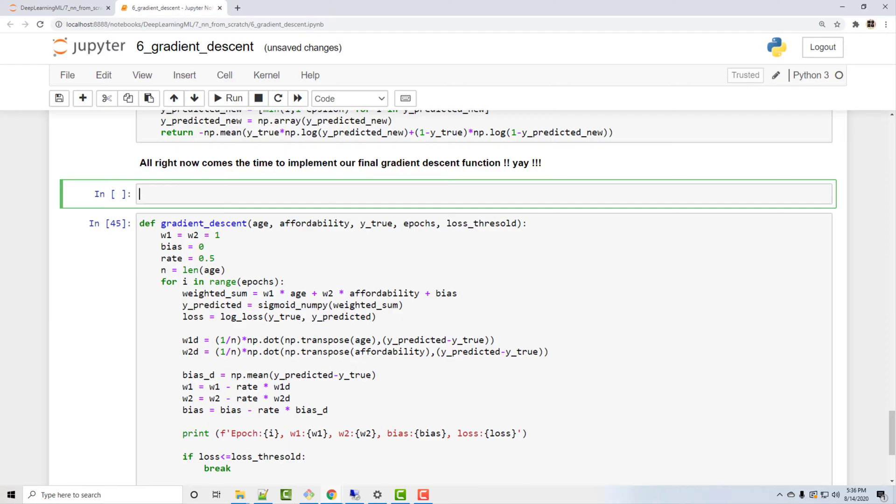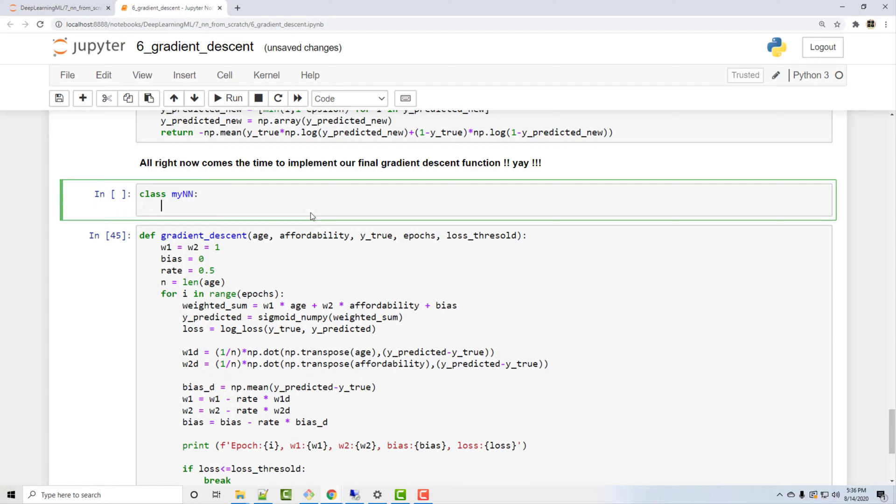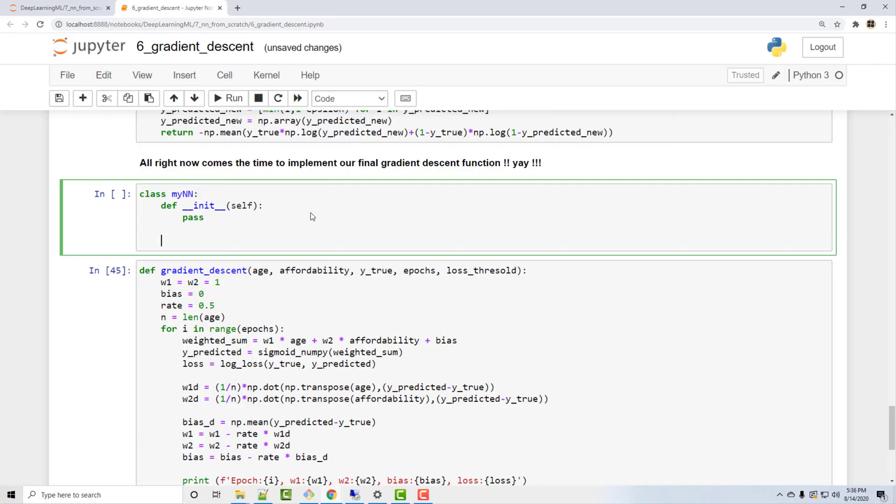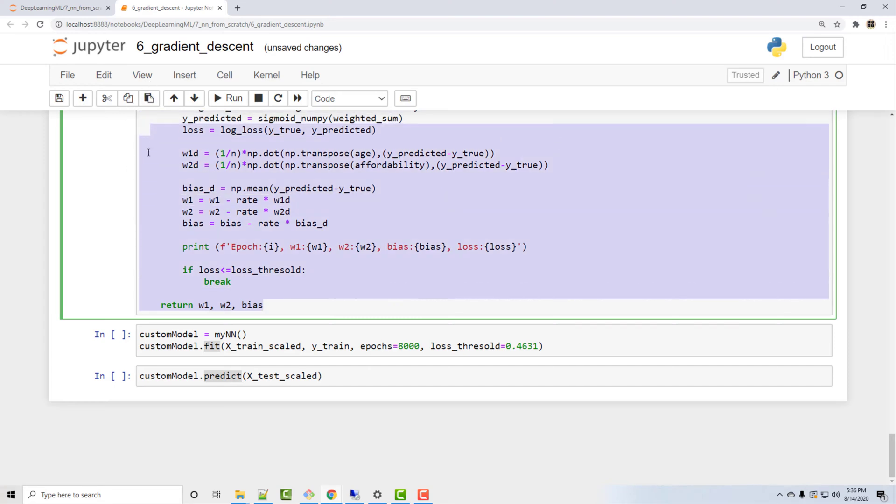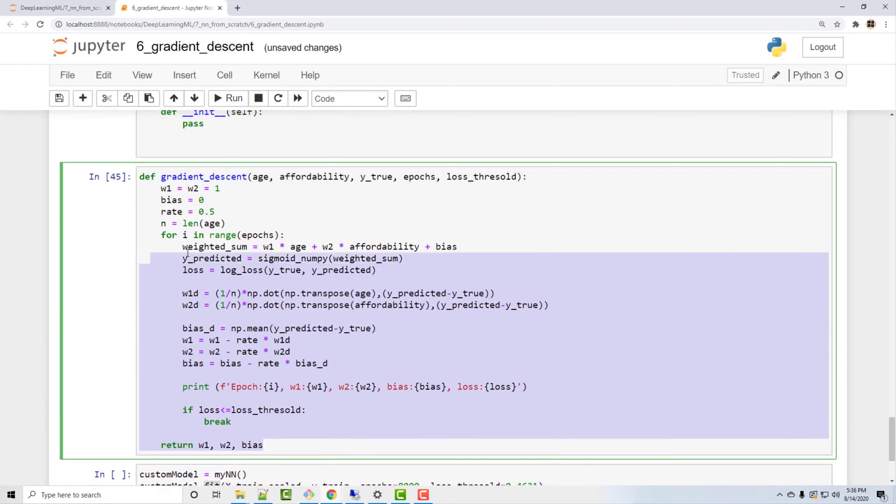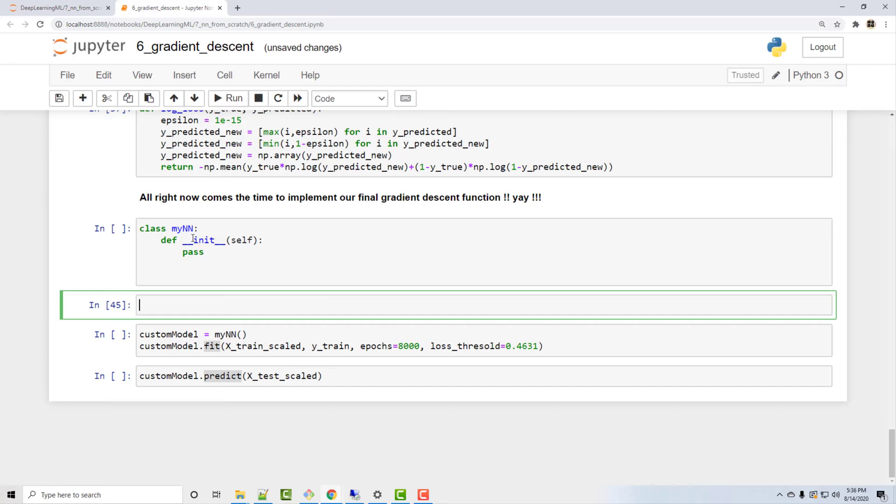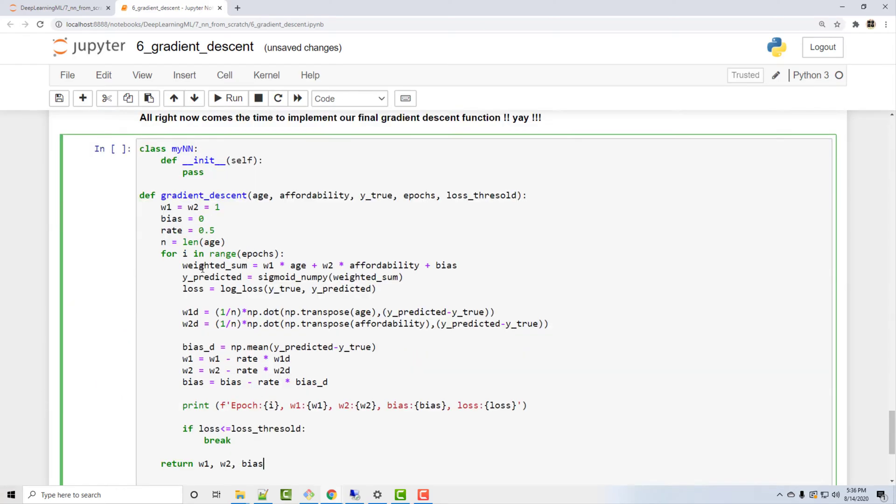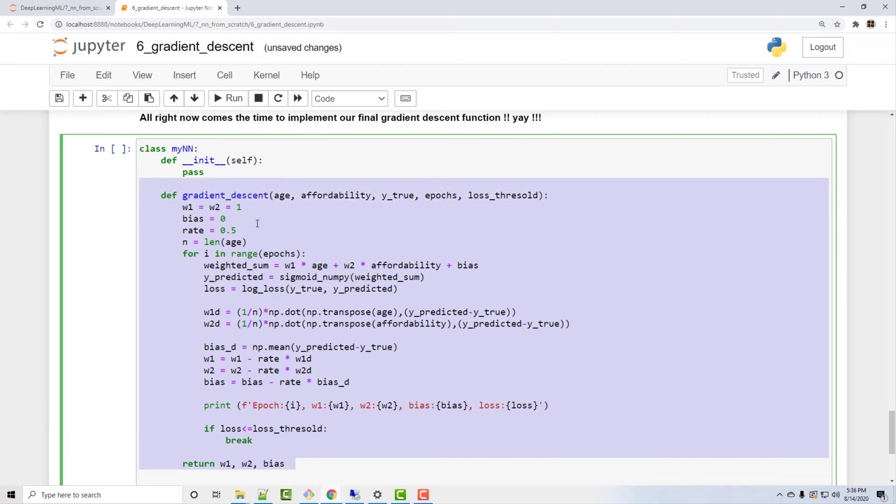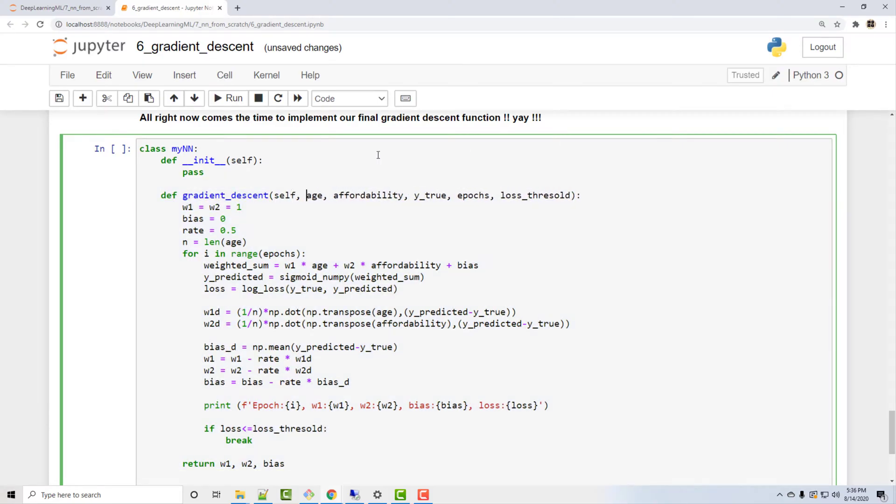So let's write that class. In Python if you want to create a class you start by class MyNN and this is a constructor of the class and you have to always supply self as an argument. Okay, so I just created a very simple class. In this class I am going to now put the gradient descent function. So let's put this function inside that class. So it's fairly simple, you just copy paste, take care of indentation and add self argument as the first argument in this method. All right, this looks good.